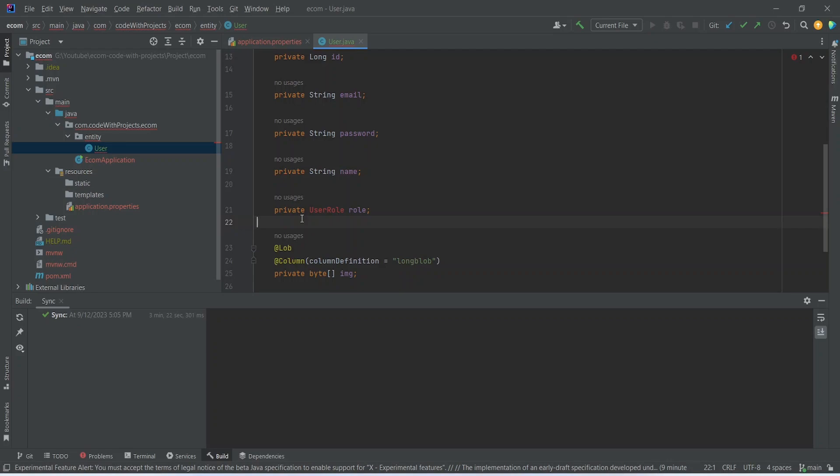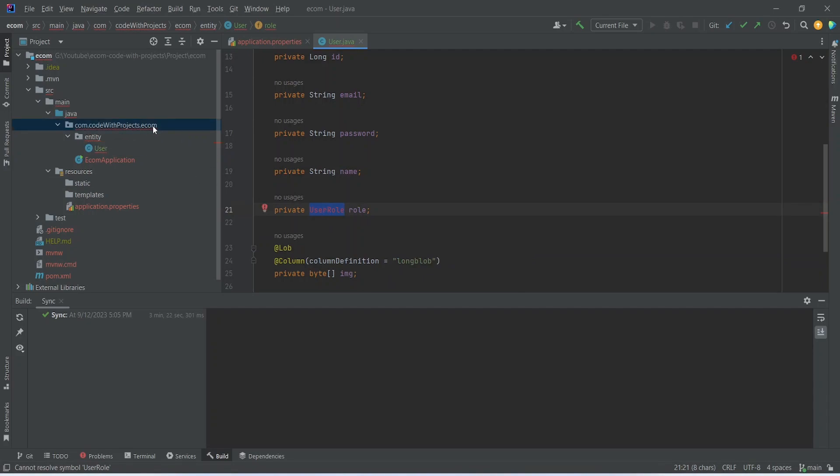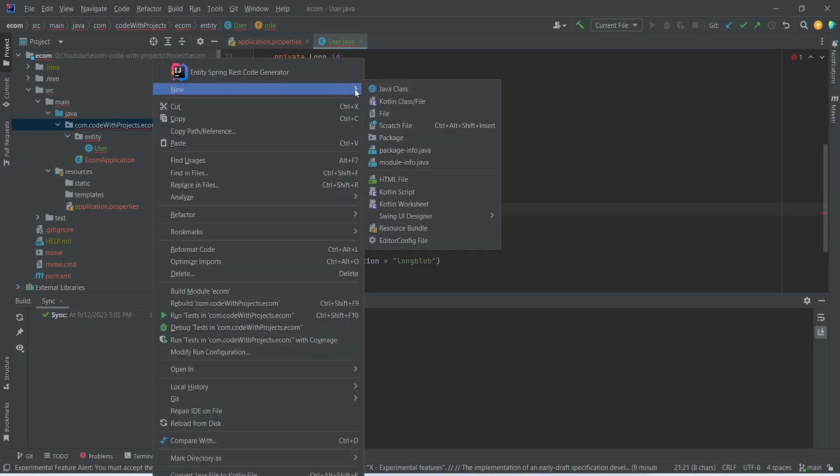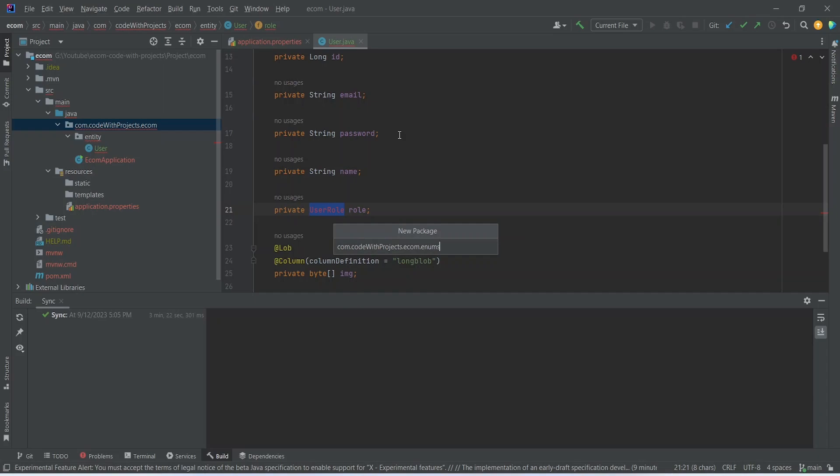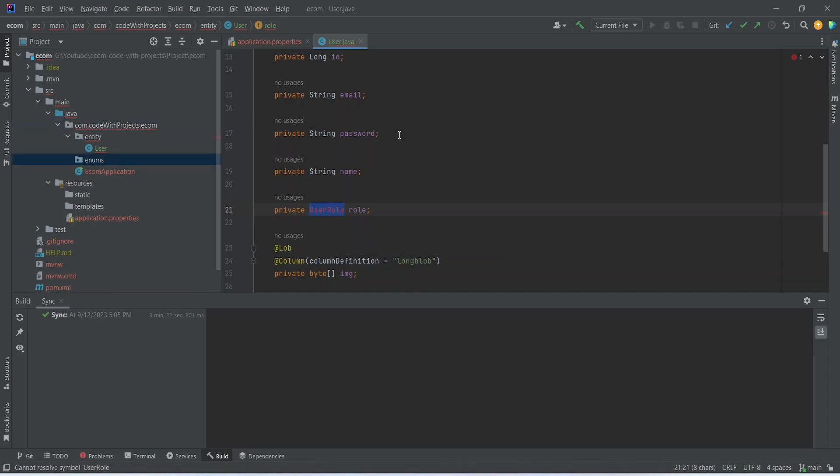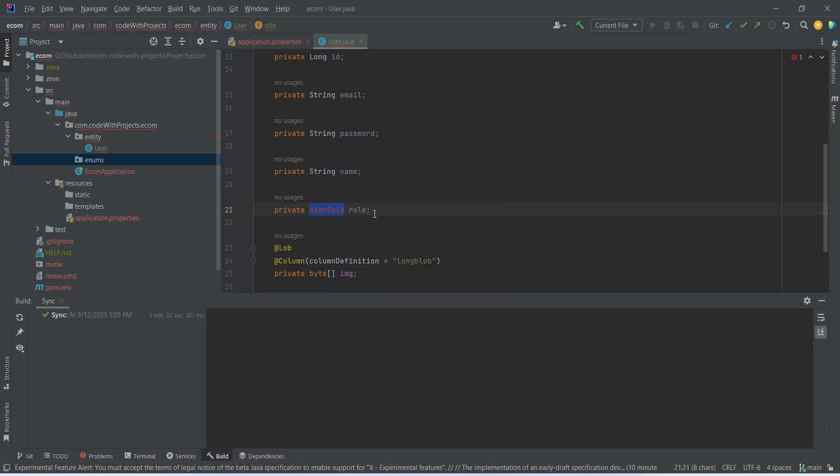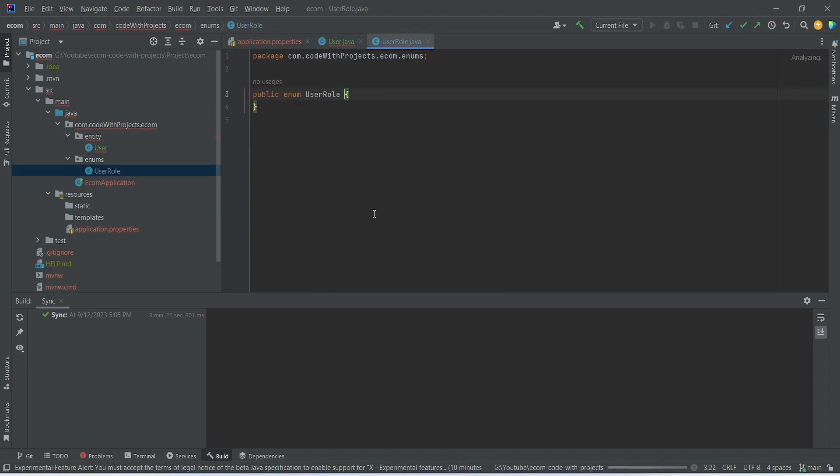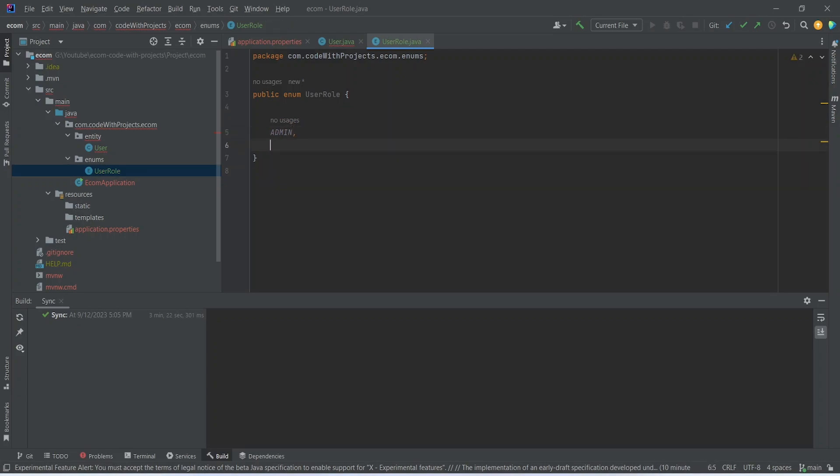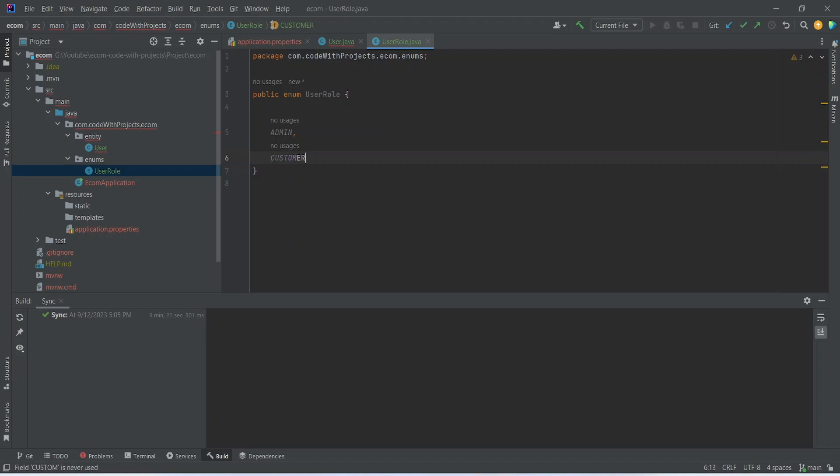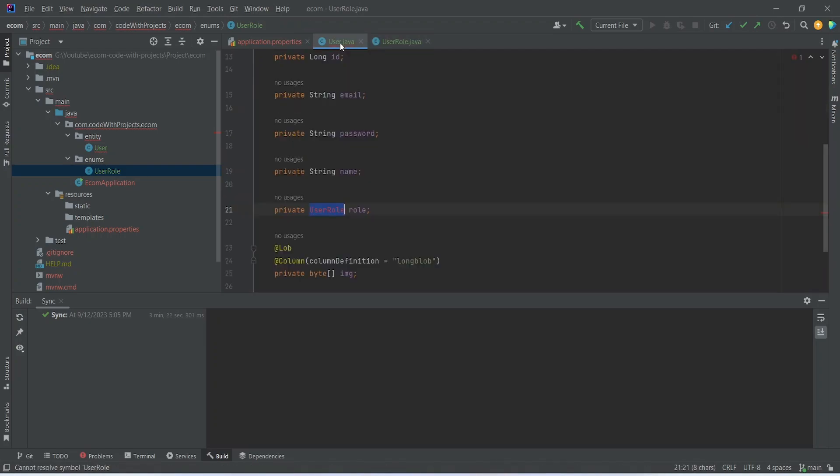Now we need to create an enum of user role, so let's do that. Let's copy the name and create another package here, enums. Let's create a new Java class that will be enum and let's name this as UserRole. In this UserRole the first user role will be ADMIN and the second one will be CUSTOMER. Now let's go to our User class and import this enum.